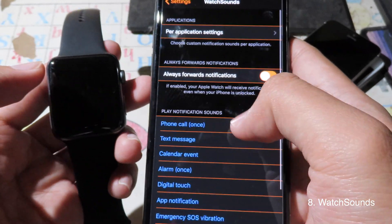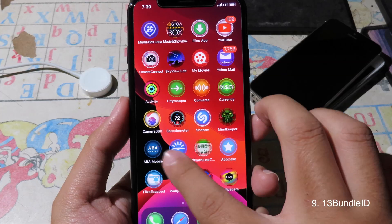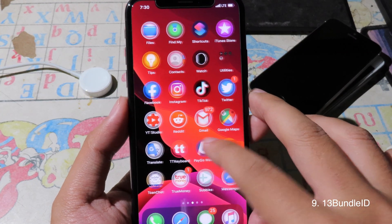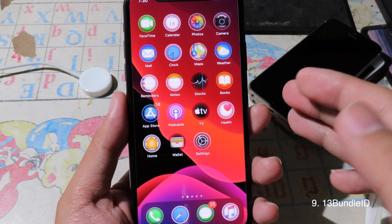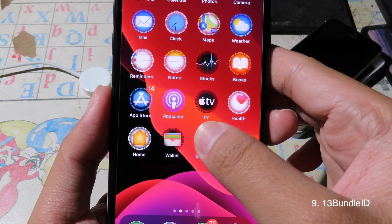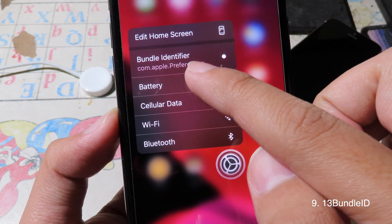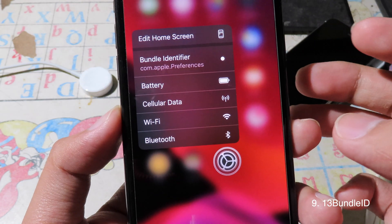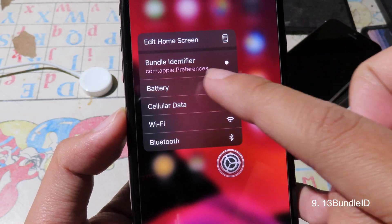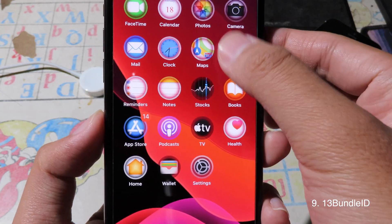The next tweak lets you see the bundle identifier of any app. This is great for theme creators. When you force touch on an application, you can see the bundle identifier right there — very convenient.